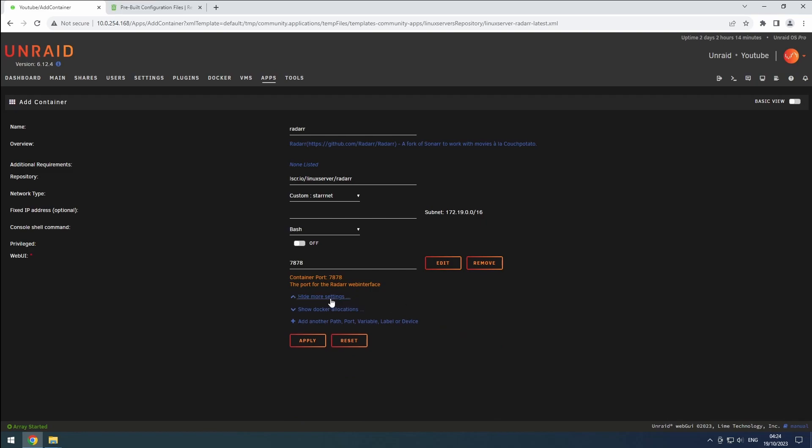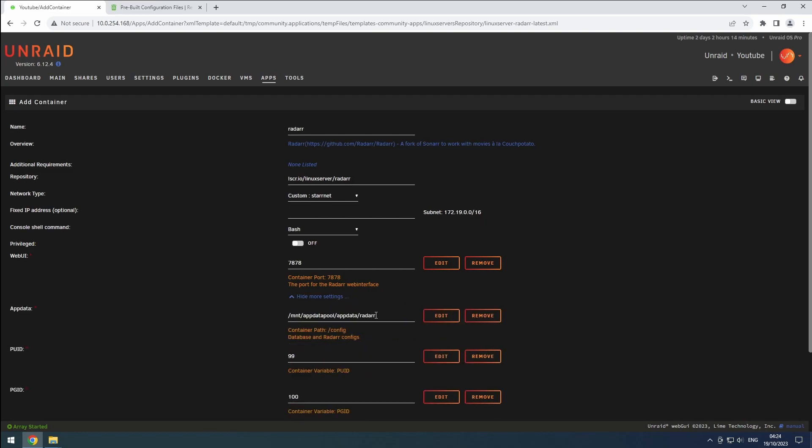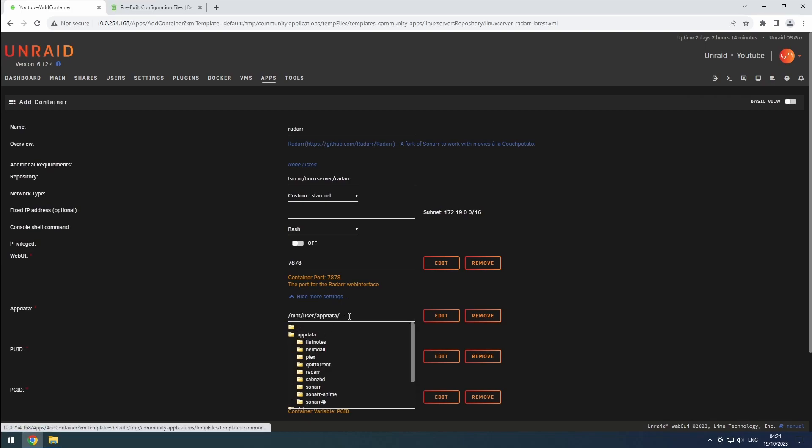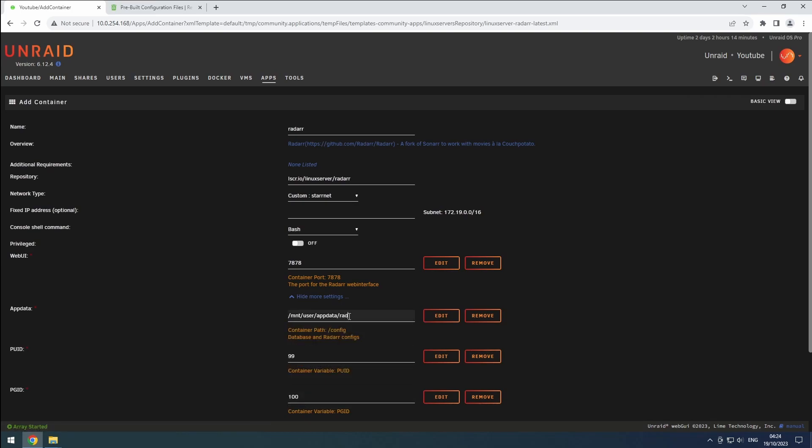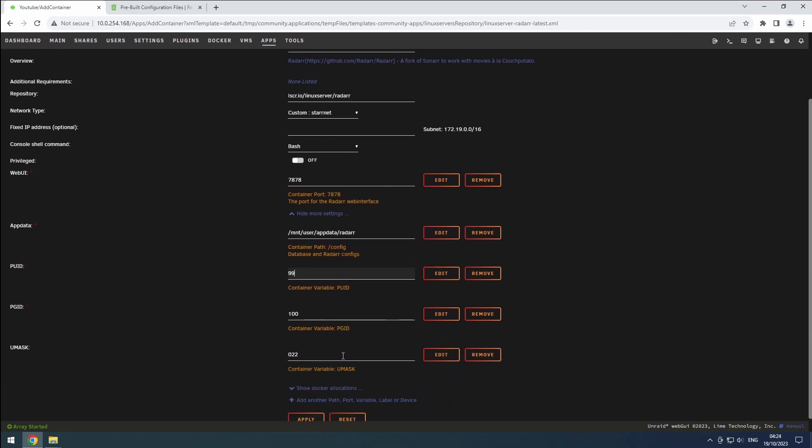Expand the More Settings section and set the AppData path to the Radarr folder in our AppData Share. Ensure that the PUID is set to 99, PGID is set to 100, and the UMASK is set to 022.